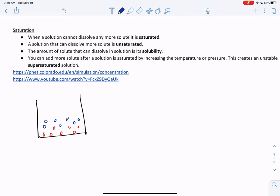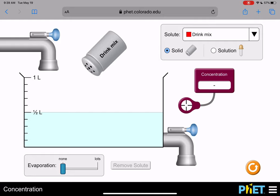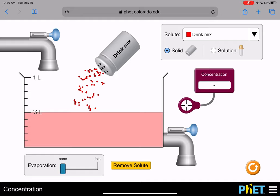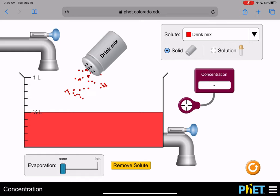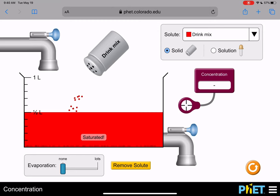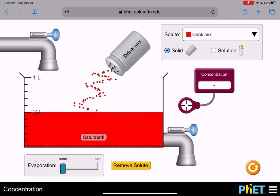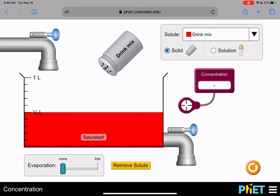It is possible to add more solute after a solution is saturated by increasing the temperature or the pressure. This creates what's called an unstable supersaturated solution. For example, here we have some water and we're adding drink mix like Kool-Aid — you can see it's dissolving and making the solution red. If we keep going, we get to a saturation point where all of the drink mix that can dissolve is dissolved. You can see more collecting at the bottom not dissolving — that's how you know you have a saturated solution. However, you can dissolve those bits at the bottom by increasing the heat or adding pressure, but that would make this a very unstable supersaturated solution.